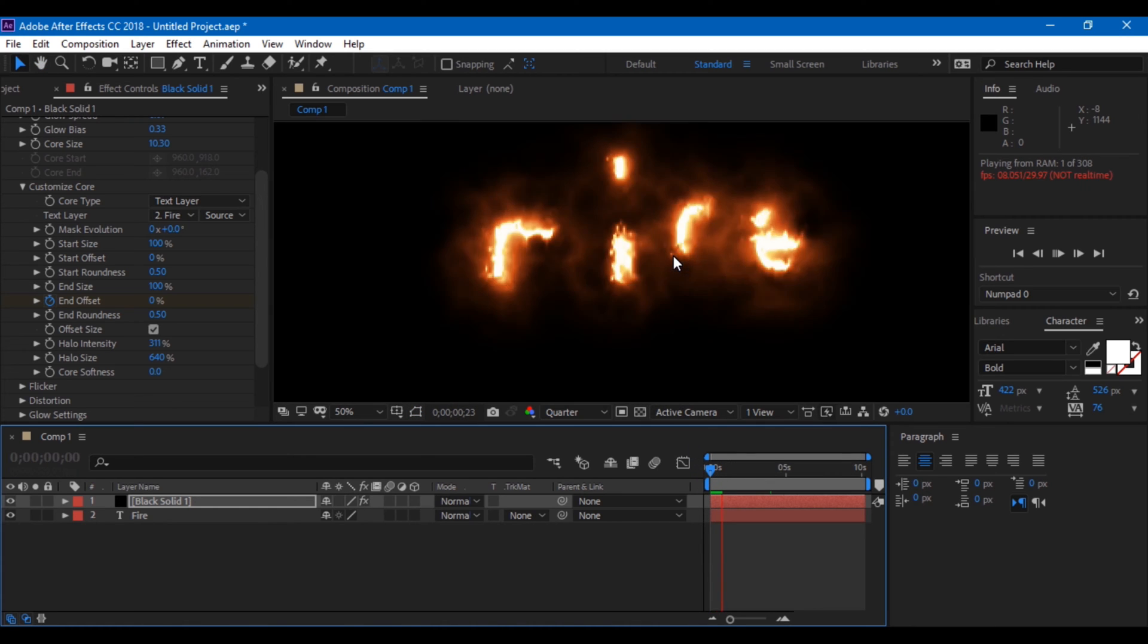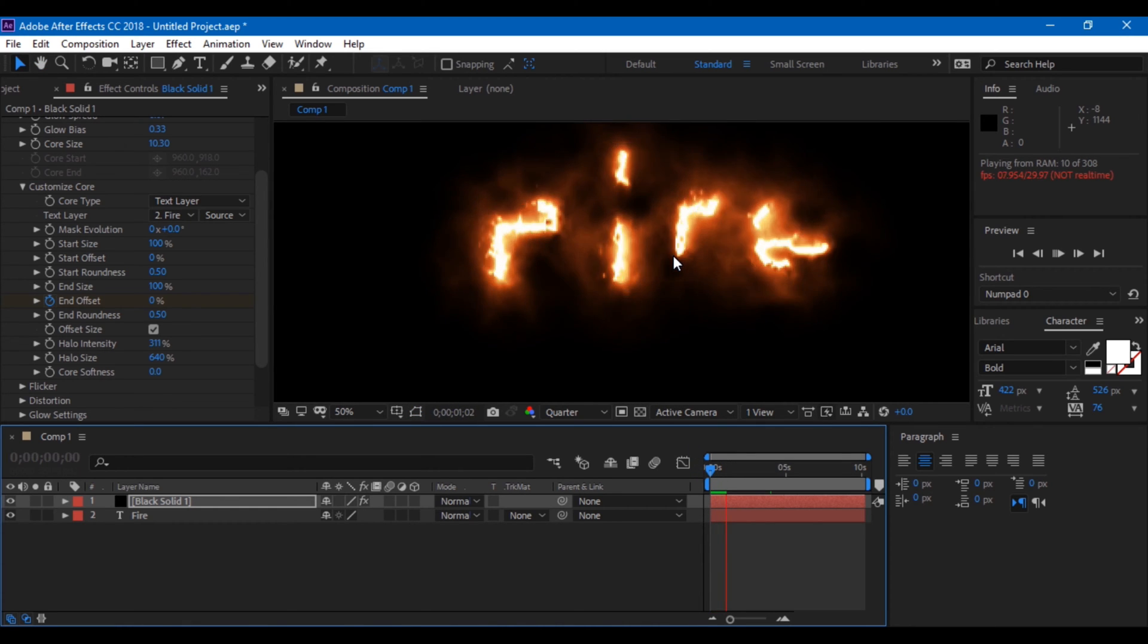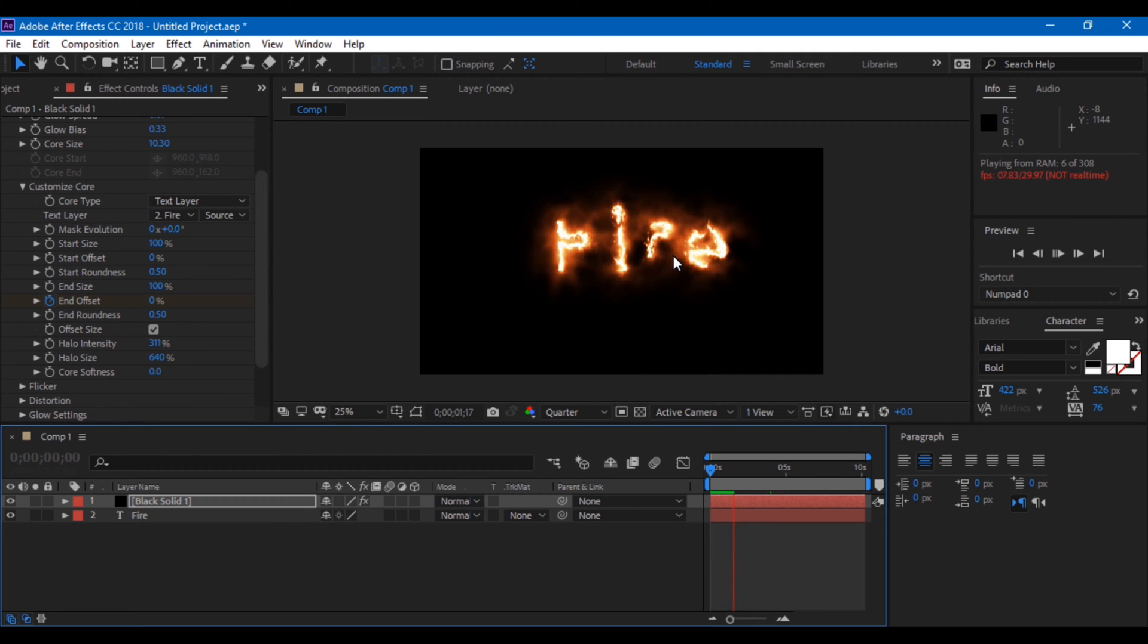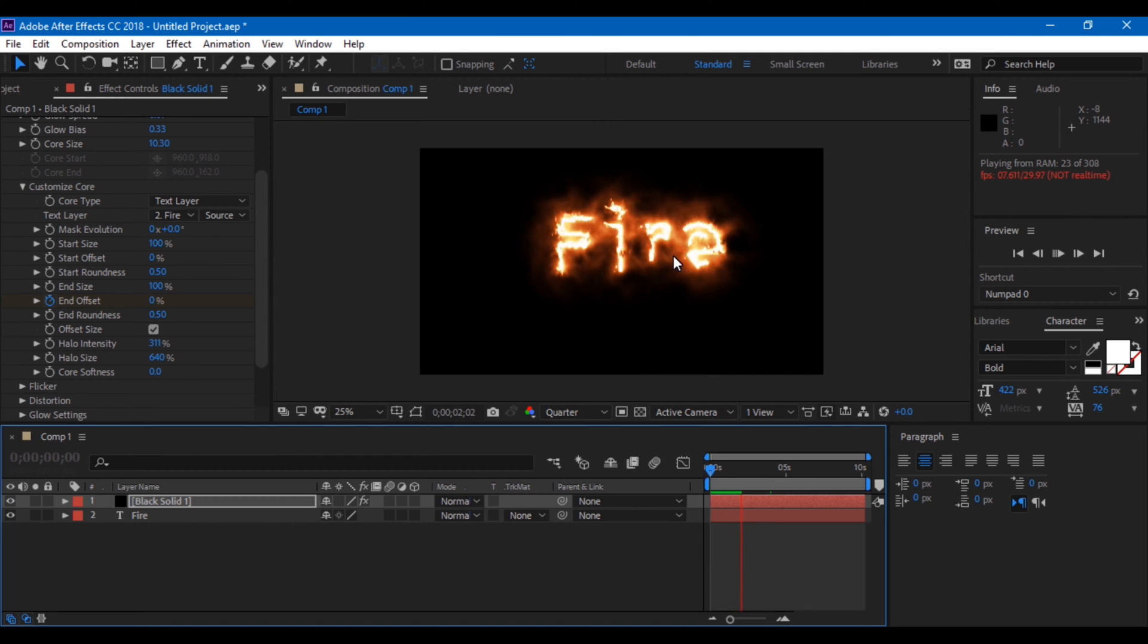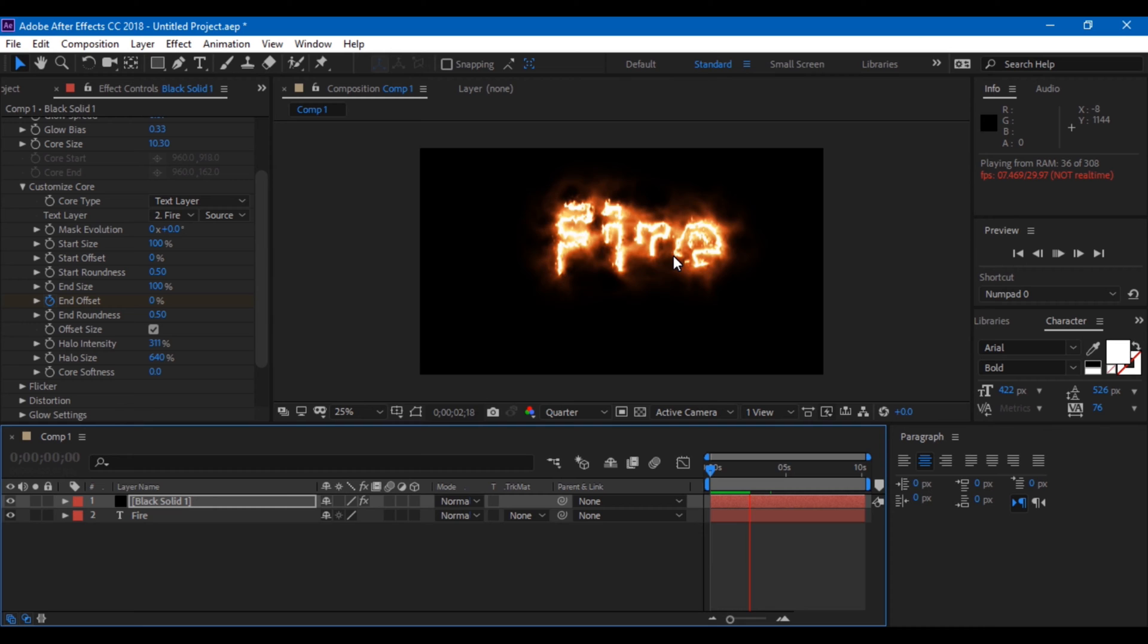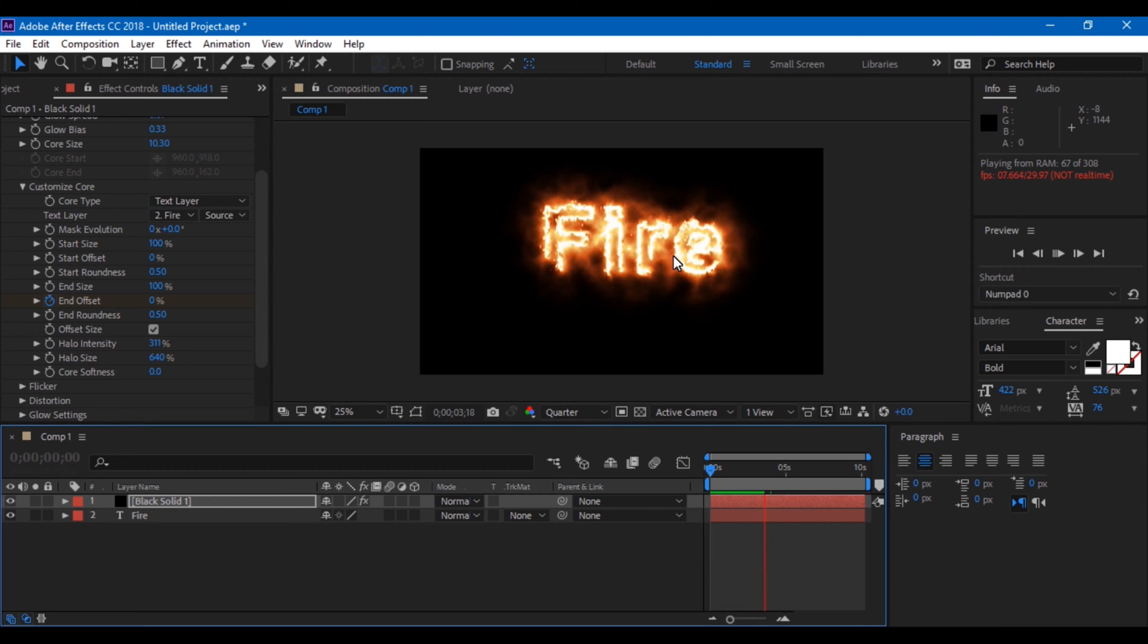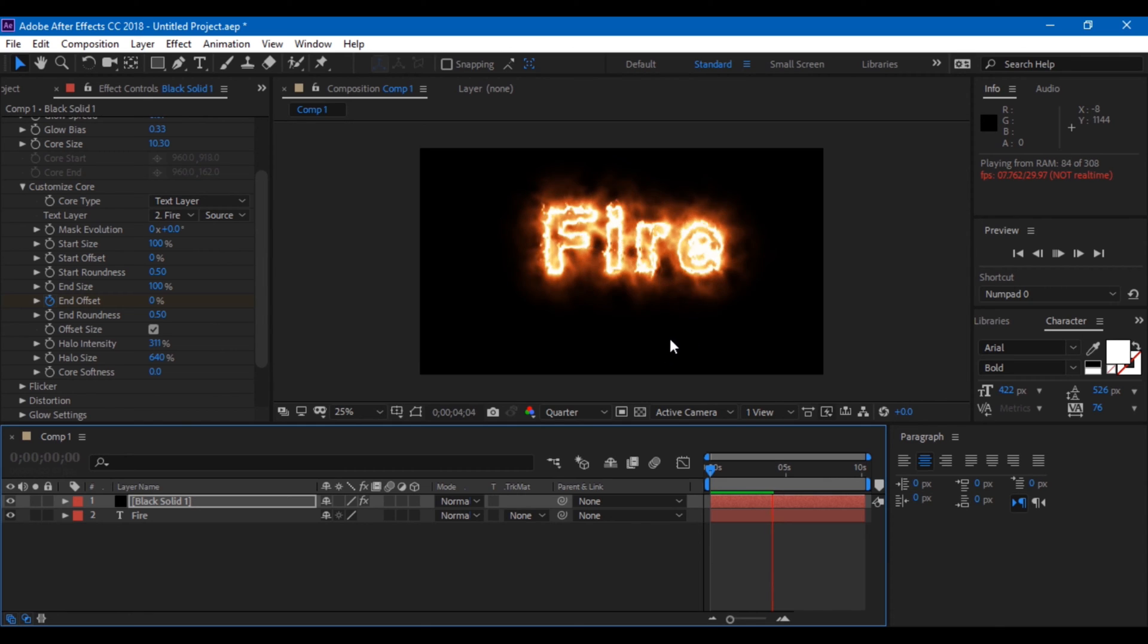Saber is a powerful plugin that is offered for free from Video Copilot. I've already made a tutorial on how to download this plugin and install it for your Adobe After Effects software. You can check out the tutorial.